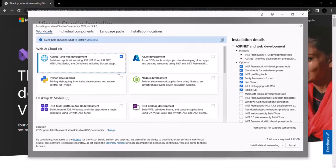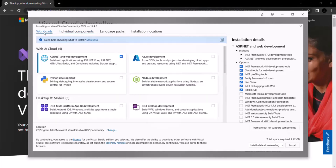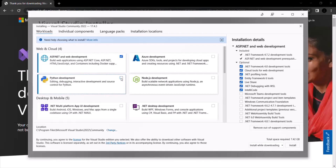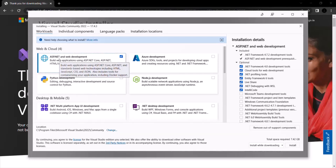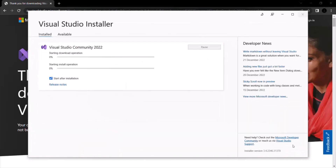Let's go back to Workloads. Now we can go ahead and click the Install button. It is going to install the ASP.NET and web development component as well as the two runtimes. If you want to select other components — for example, Python development or Node.js development — you can select those as well. For this course, I only need the ASP.NET and Web Development component, so I will click Install.